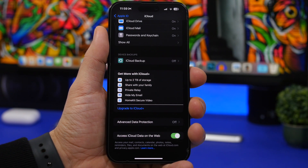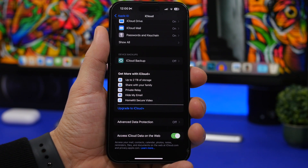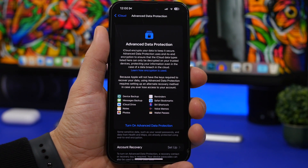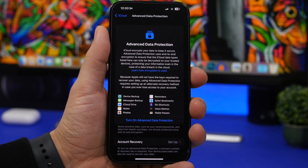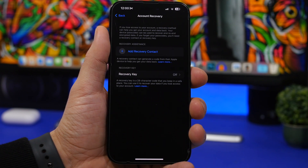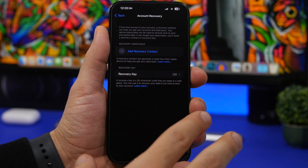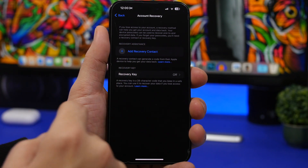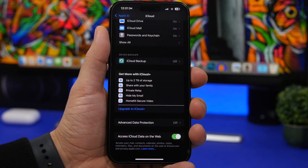With iOS 16.2, Apple added the Advanced Data Protection feature, but now with iOS 16.3 it's available worldwide — previously with 16.2 it was only in the US. You can enable it by going to your Apple ID, then iCloud, and tapping Advanced Data Protection. This will encrypt all of your data — backups, messages, notes, photos, and more. You also need to add a recovery key or recovery contact, because Apple won't be responsible for decrypting your data.